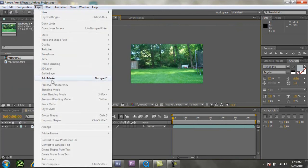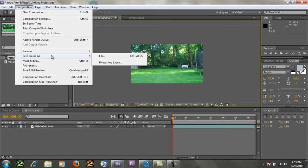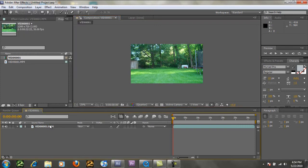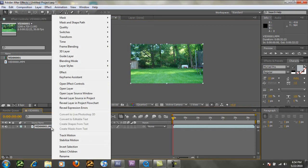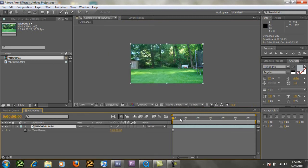But you could save the, save frame as, I thought, yeah. Right under composition, save frame as, and then Photoshop layers. And then you can import it. But also, you can go to time, and then freeze frame. So now we just have that frame for the entire composition.